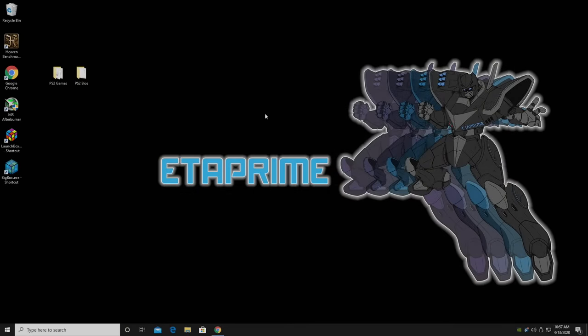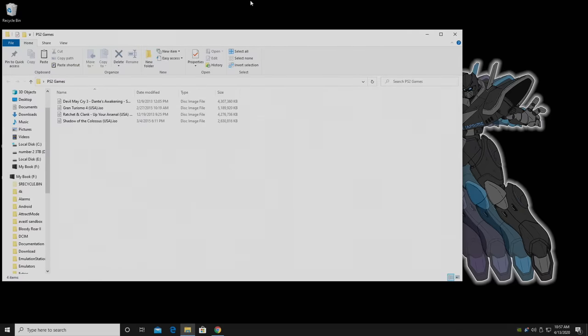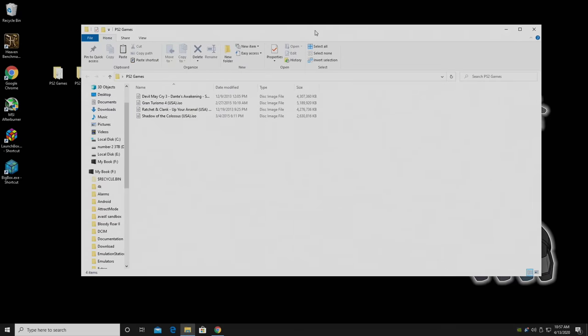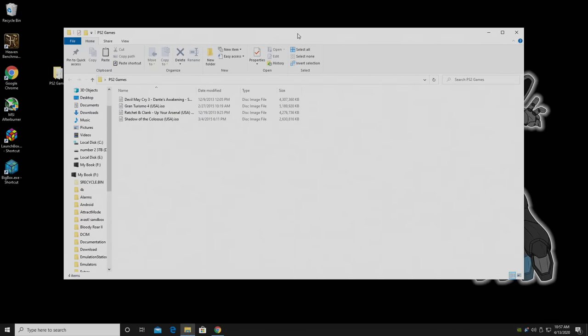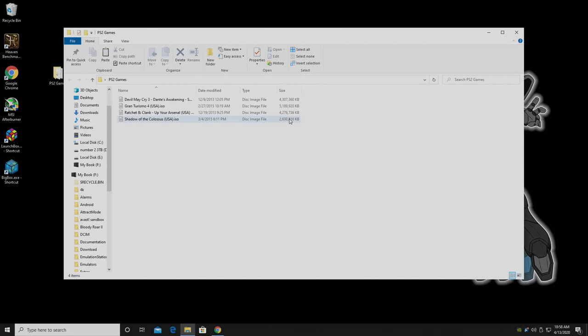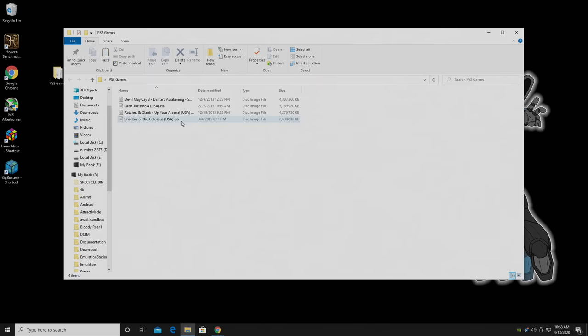Alright, so let's go ahead and get this set up. First things first, there's a few things you're going to need before we get started. Obviously, you'll need some PS2 games. I can't tell you exactly where to get them. You can rip your own, or you can search Google and you'll find everything you need. Now, they do widely range in sizes. As you can see, Devil May Cry 3 was 4.3 gigabytes, and Gran Turismo 4 is 5.1, but we have Shadow of the Colossus sitting at 2.6. These are known as ISO files, or you can call them disk image files.